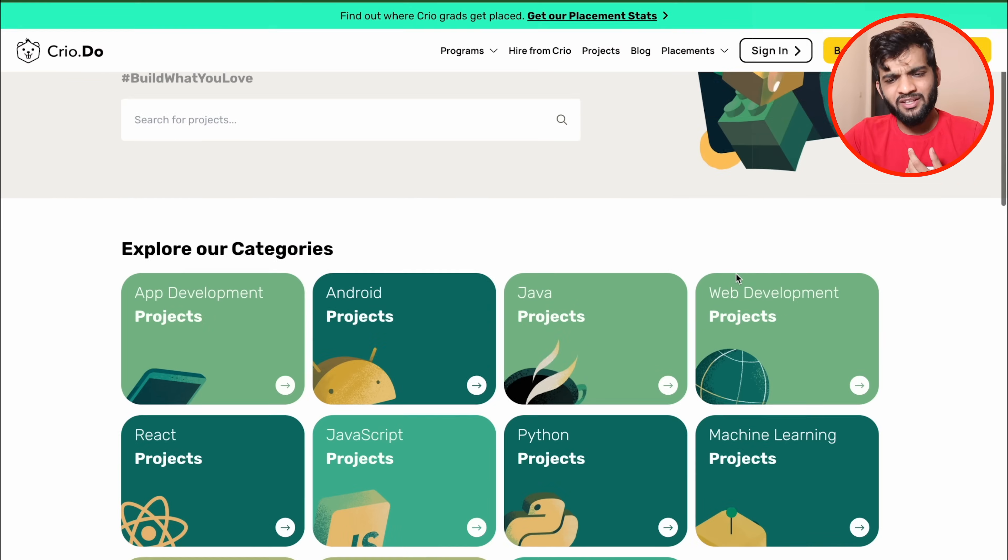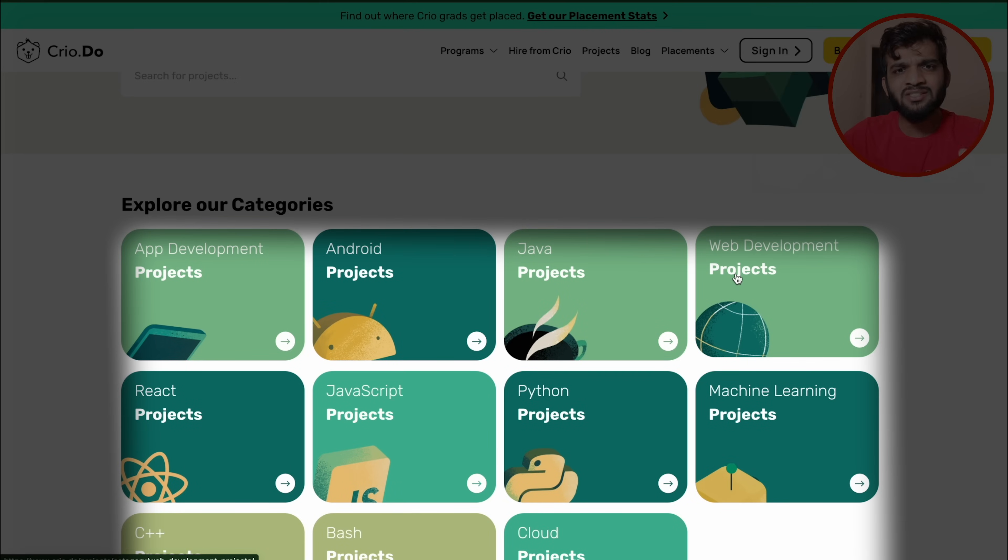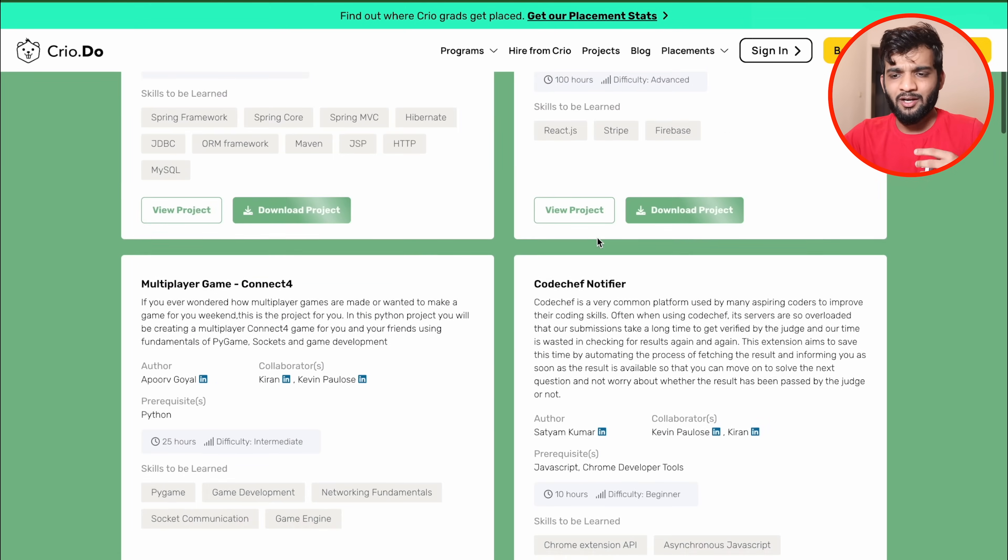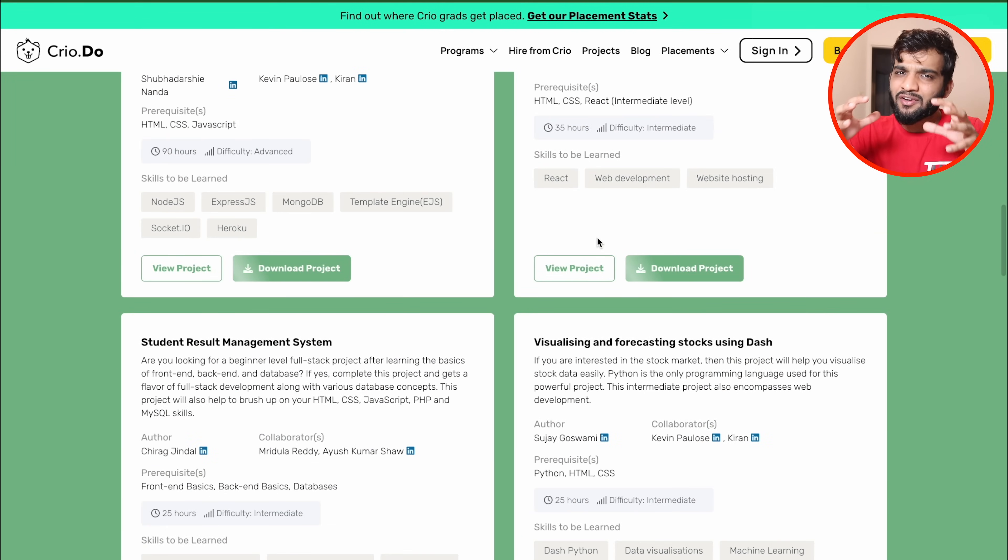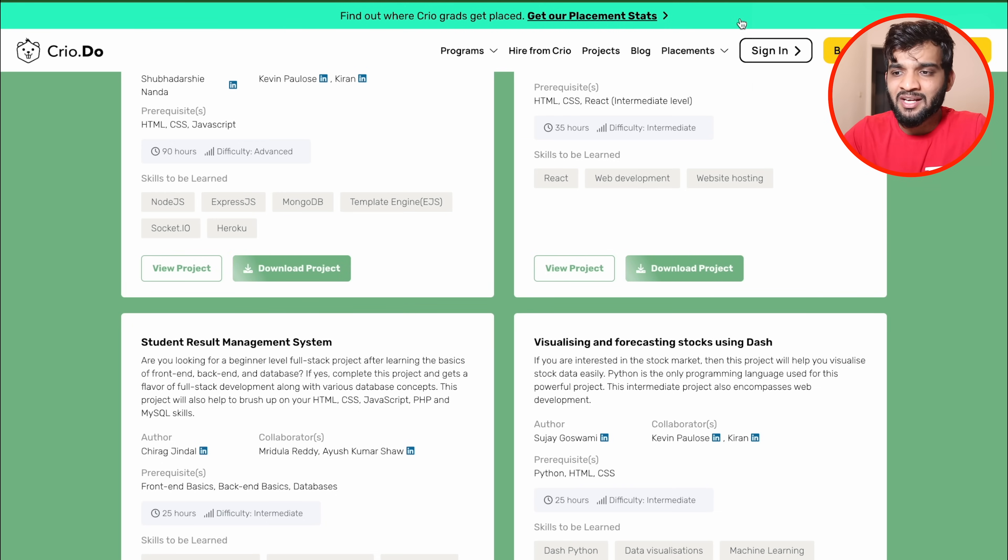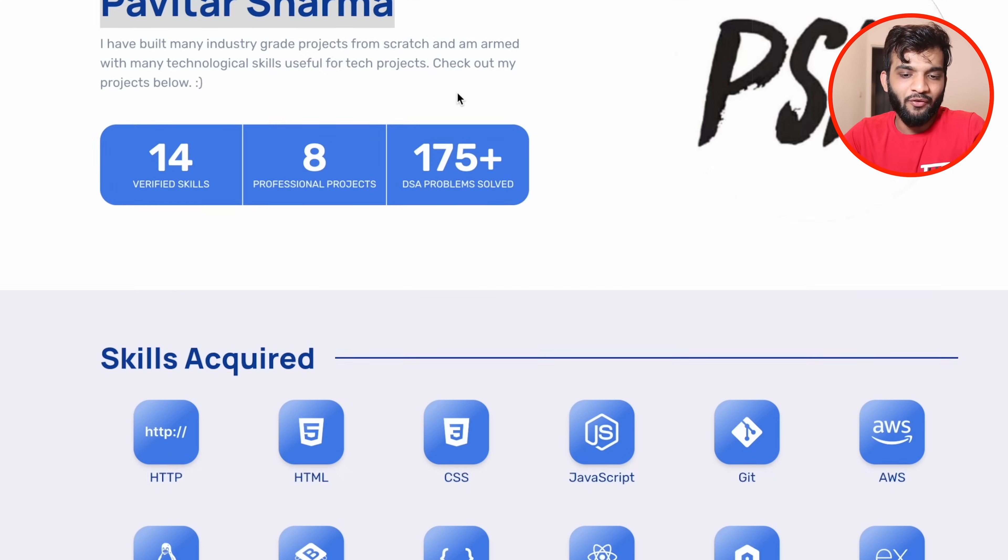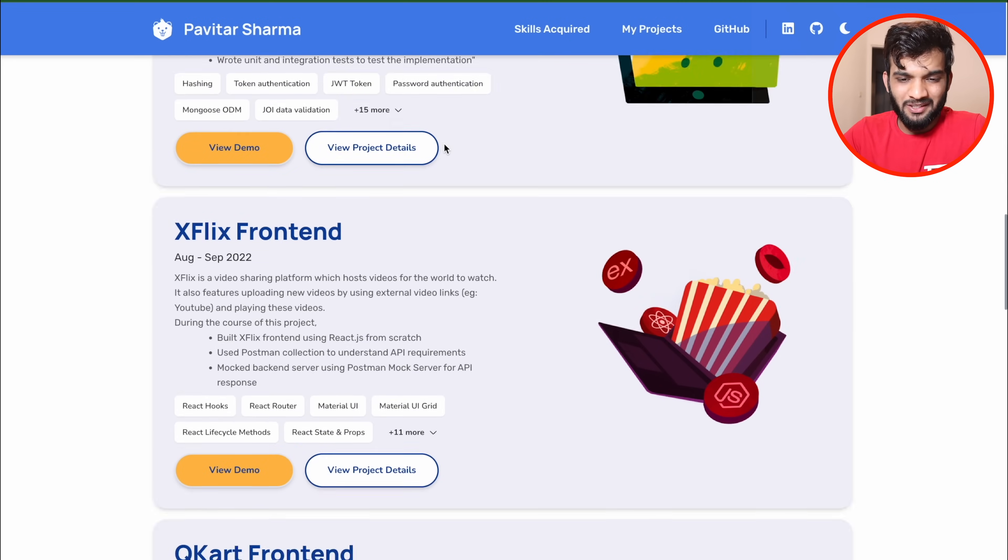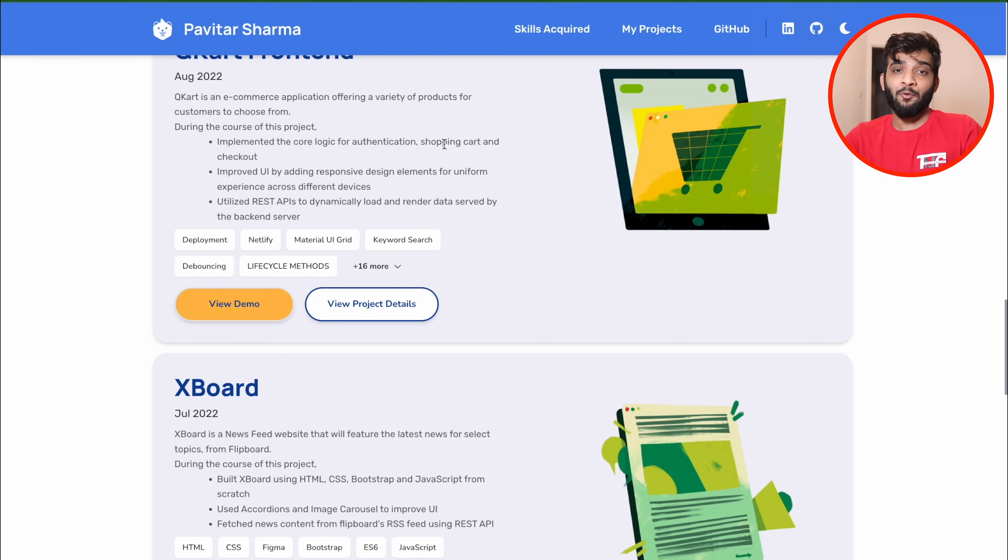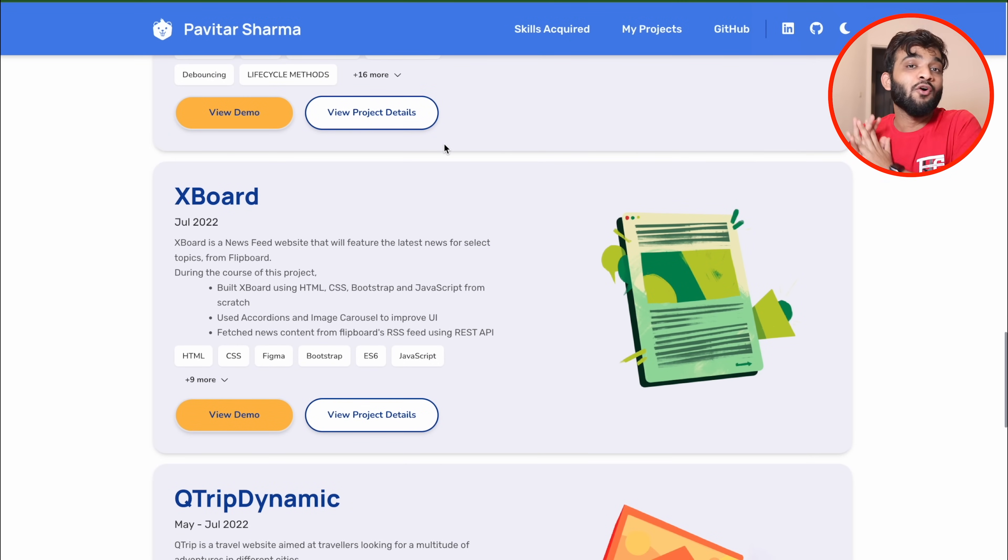They have structured a lot of projects according to domains. Let's say we go to web dev—you can see a lot of project ideas given in a structured manner. You can follow them and build amazing projects. You can build a portfolio like Pavitar Sharma. You can see his portfolio—he has built some amazing projects.